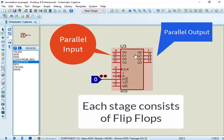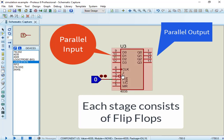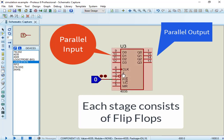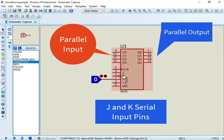CD4035 has two serial inputs along with four parallel inputs. This feature enables this IC to convert serial data into parallel data.